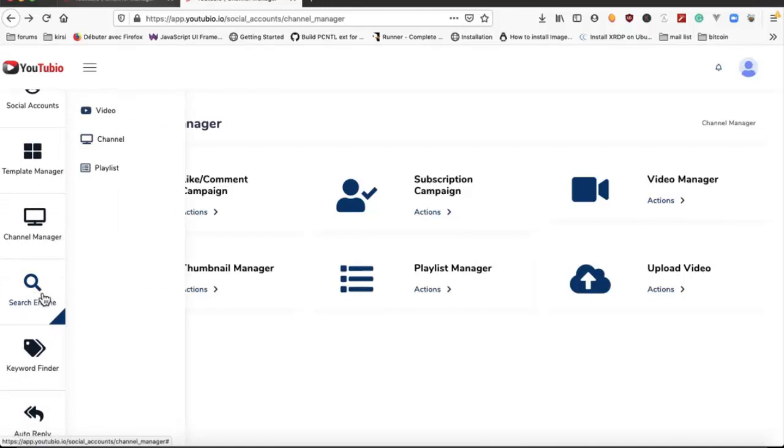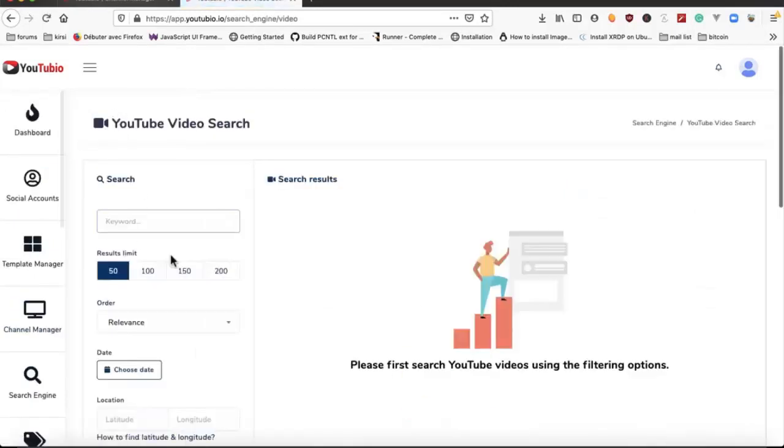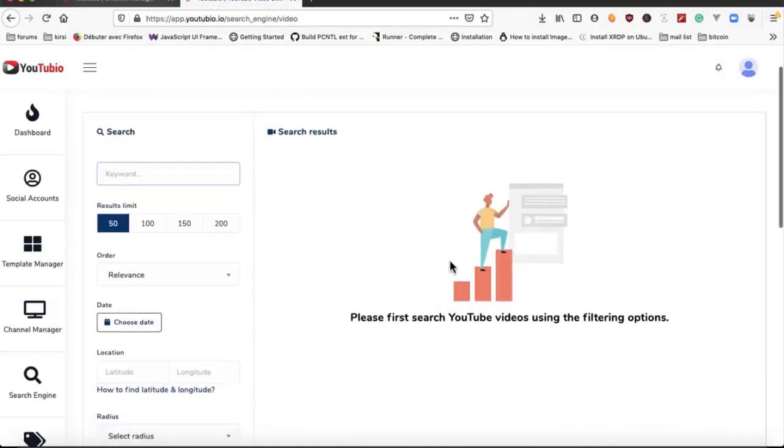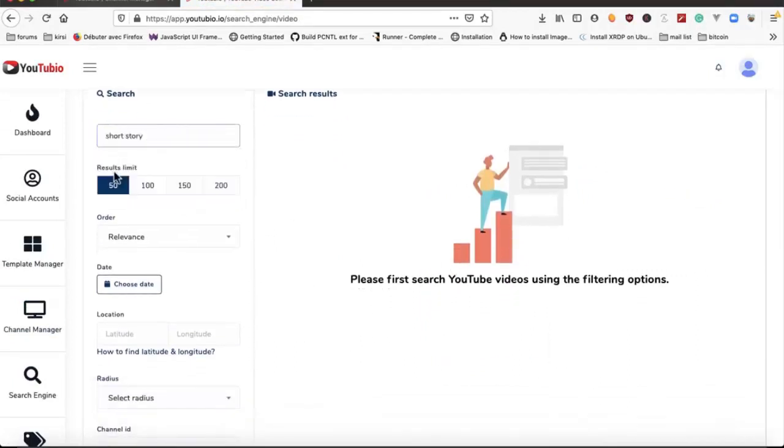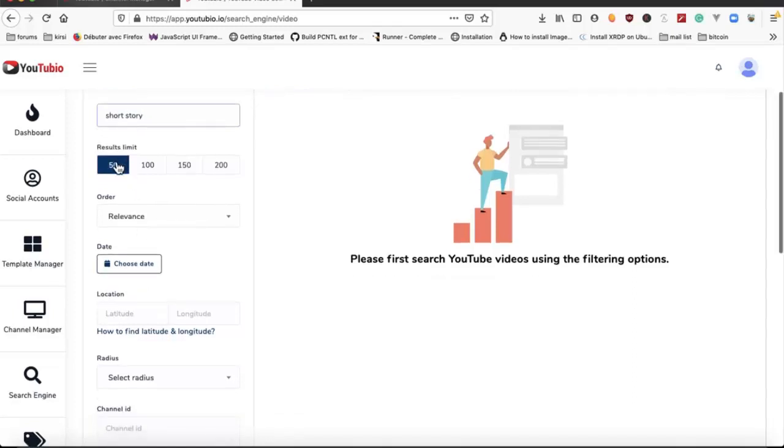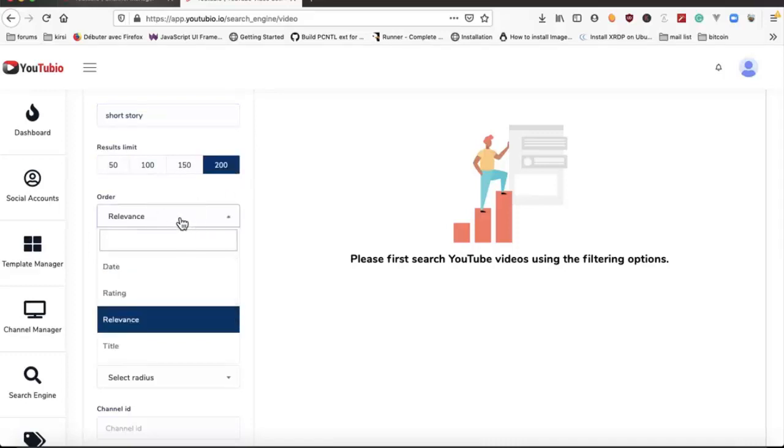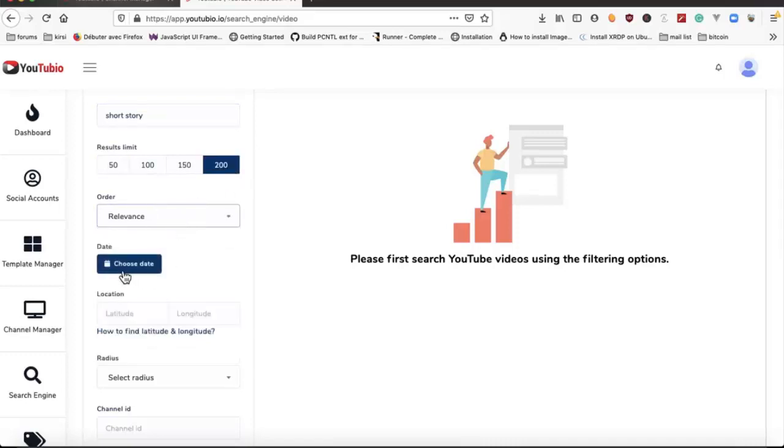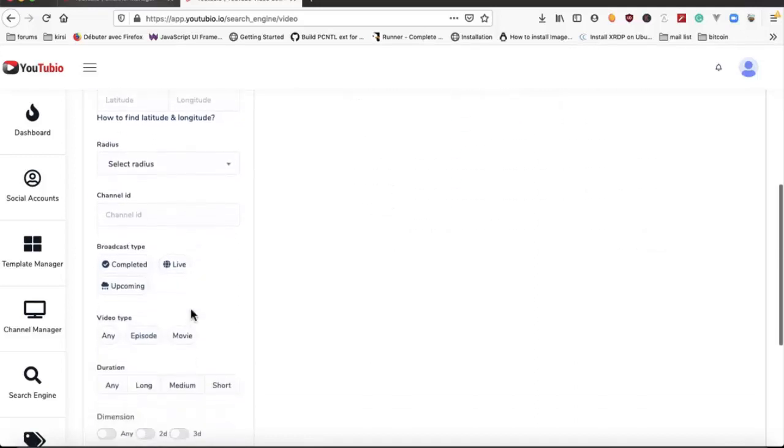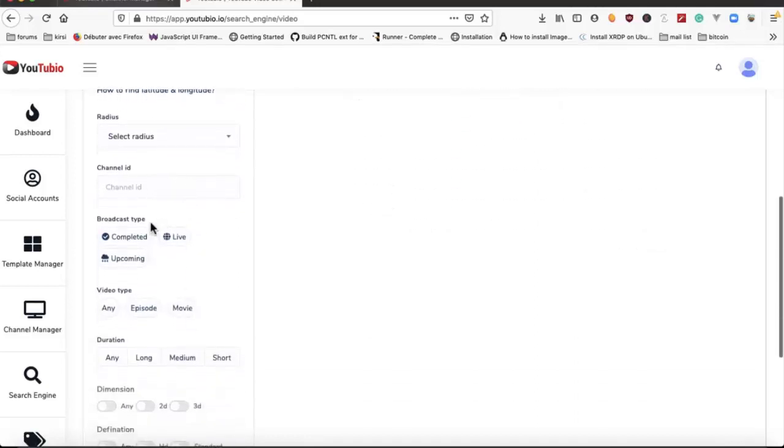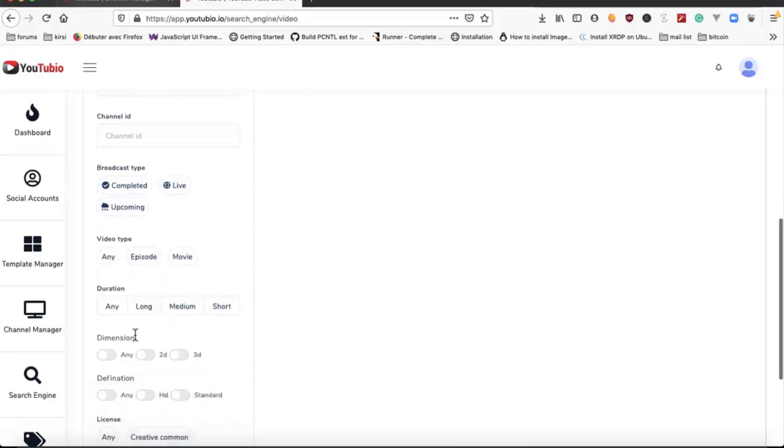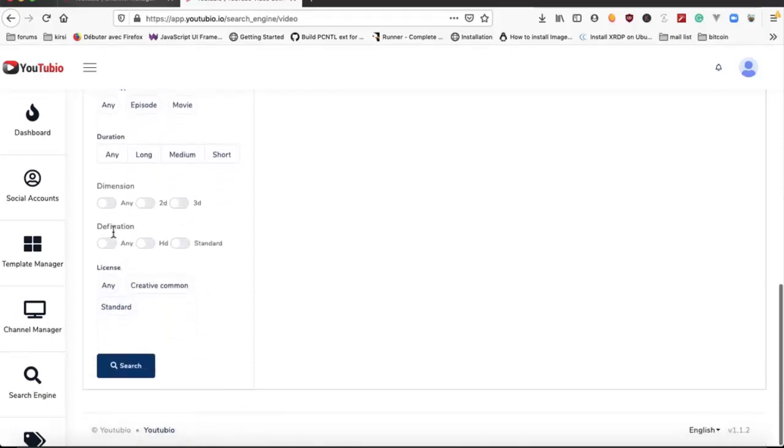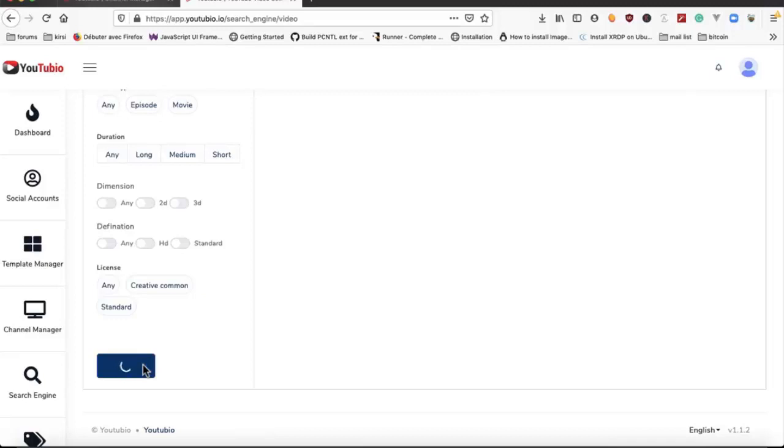We have here a search engine where we can search video and channel and playlist. We have all these filters: result limit, order, date of publish, location, radius, channel ID, broadcast type, video type, duration, dimension, definition. We can choose any filter from this list.